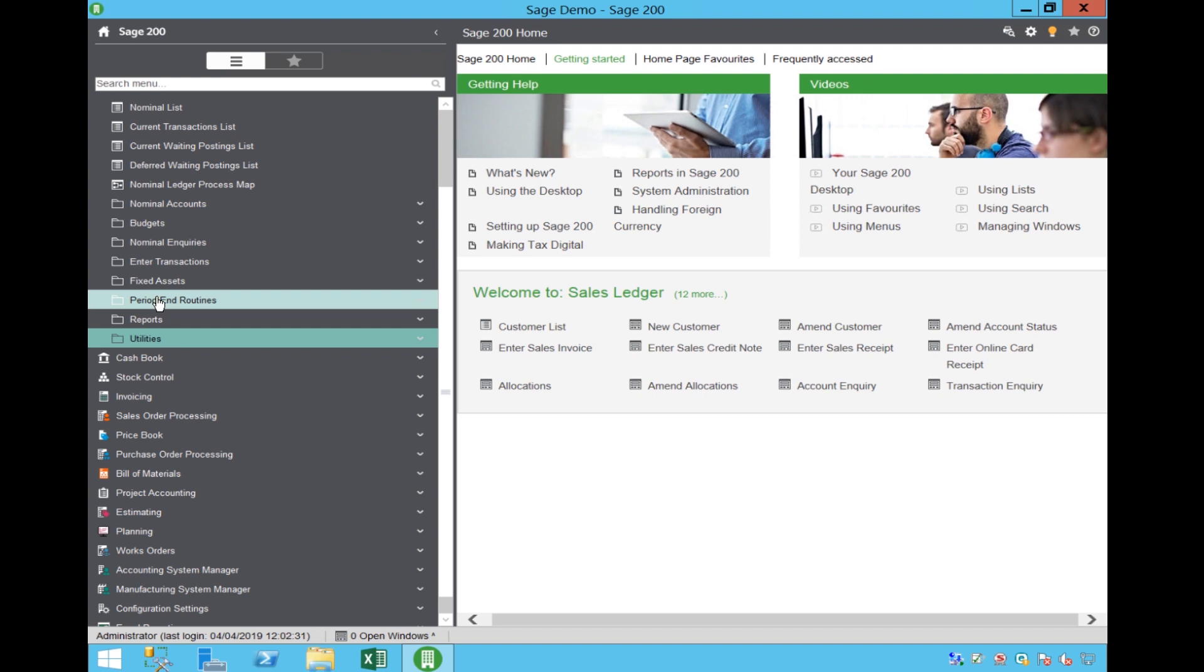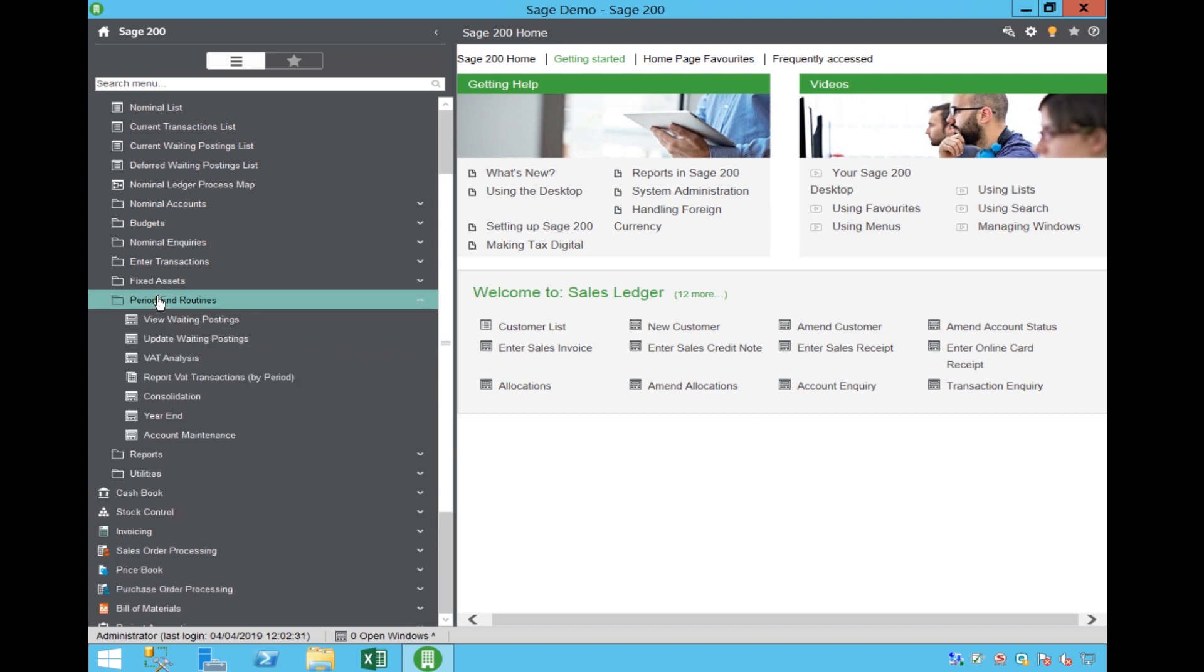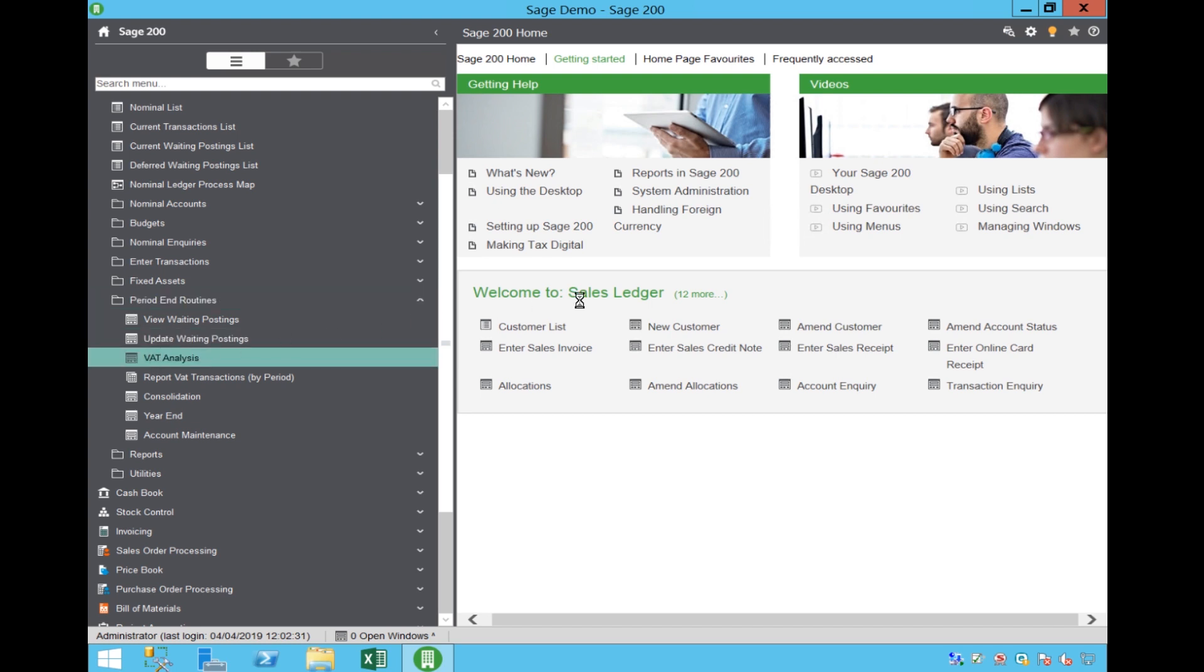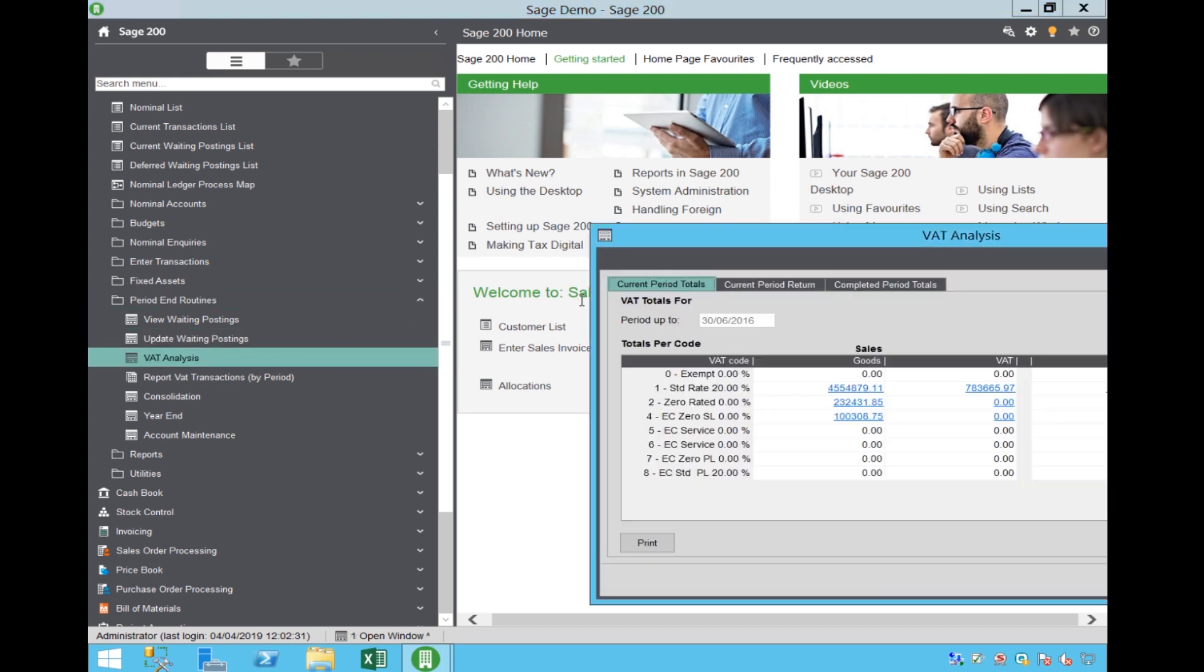In terms of submitting the VAT Return itself, we go to the VAT Analysis tab as usual.